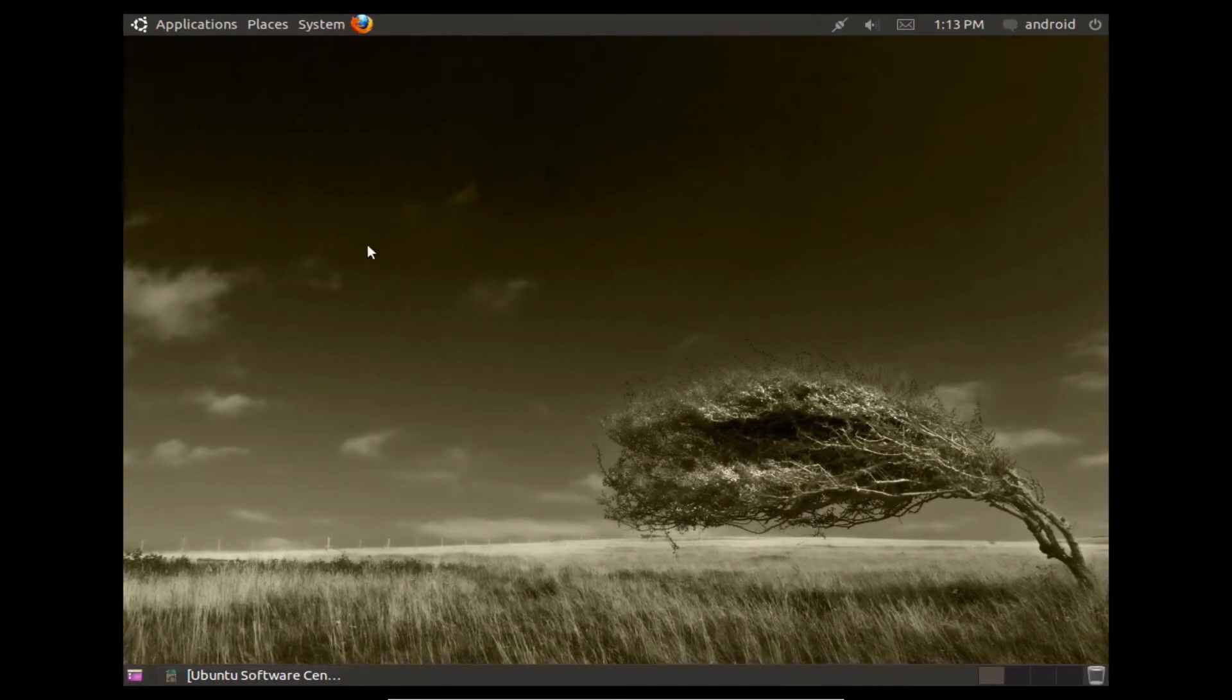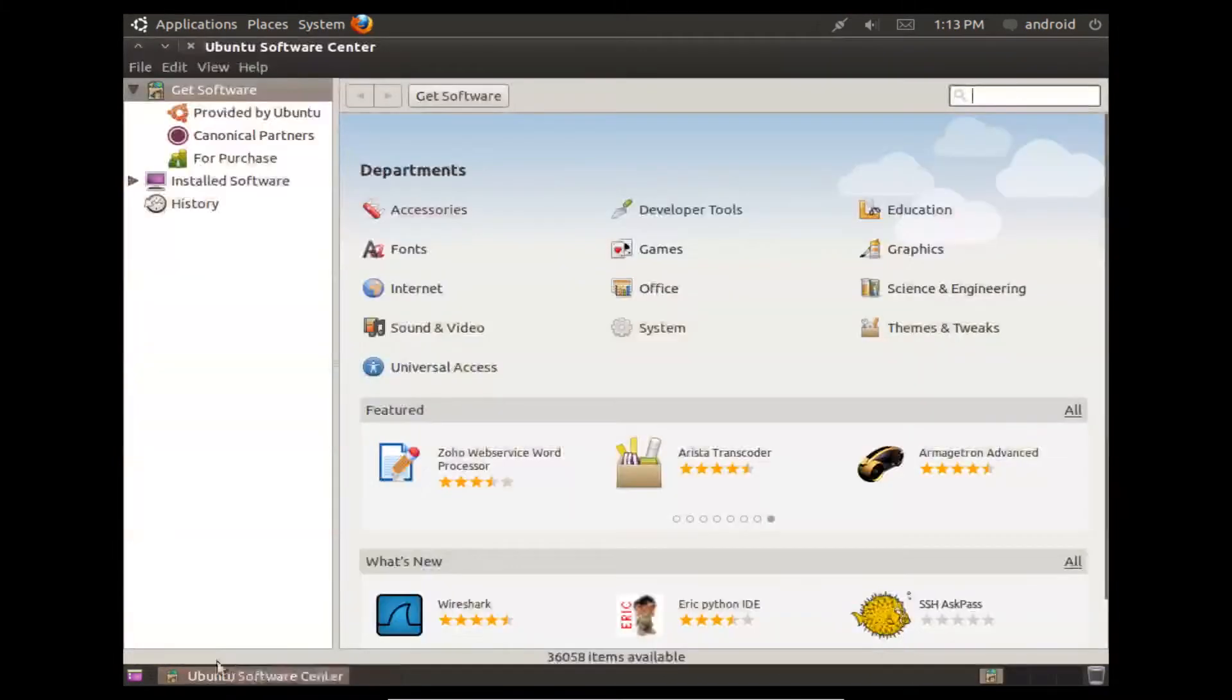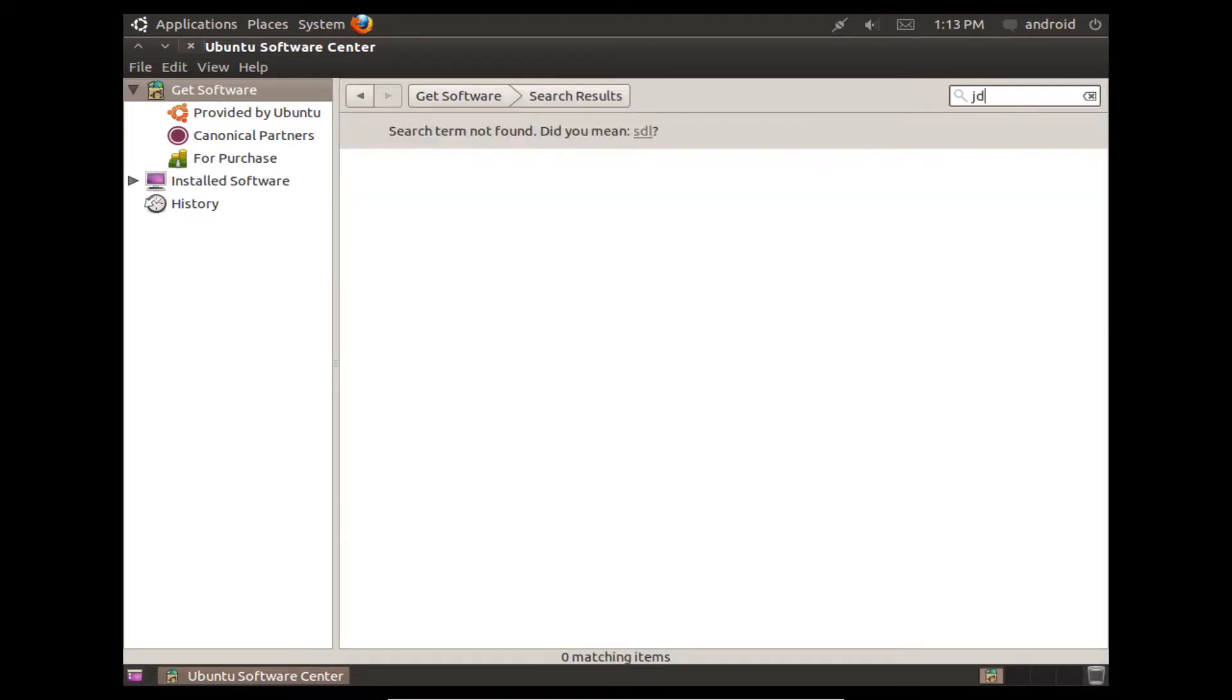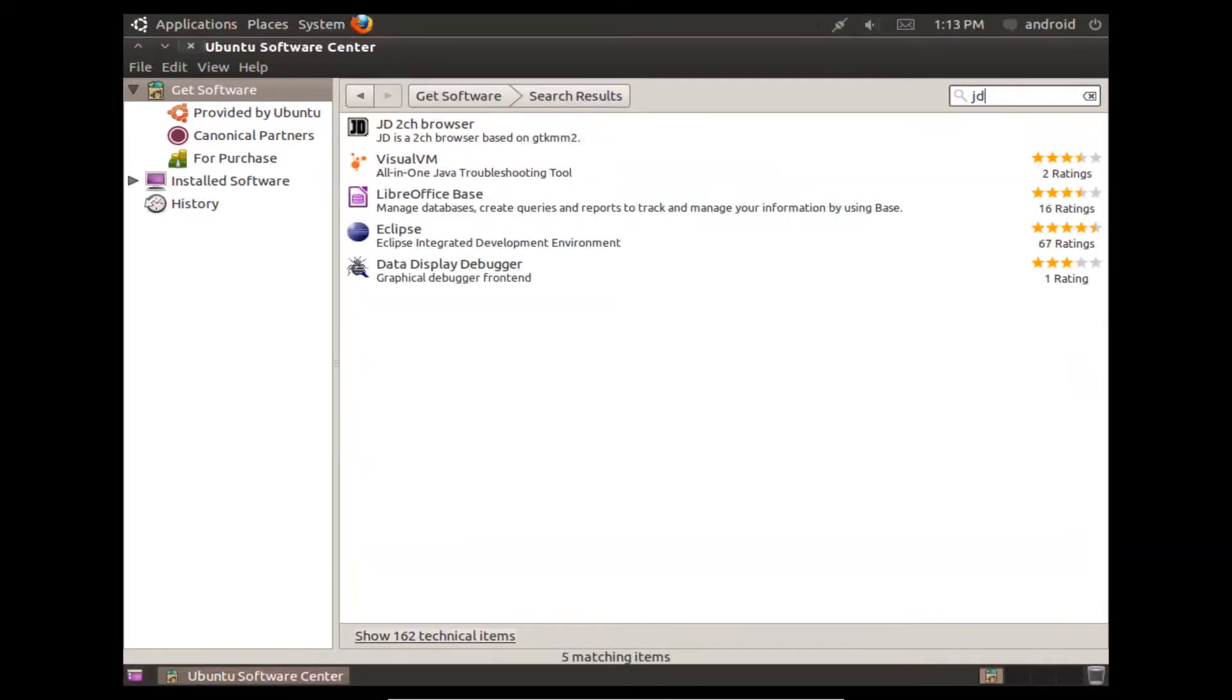So if you have Ubuntu, you're going to have to load it up, and the easiest way to do it is just to go to the Ubuntu software center and just type in JDK or Java.